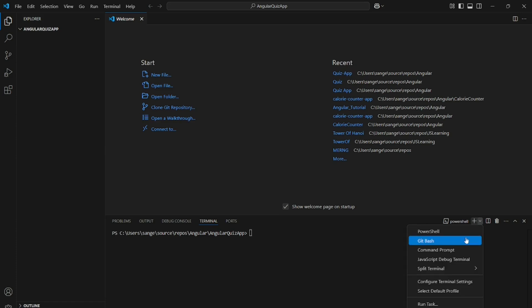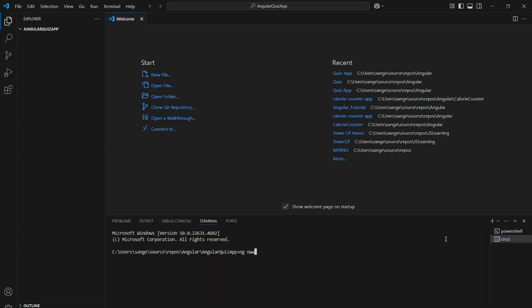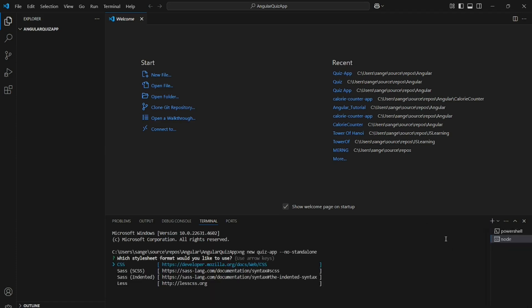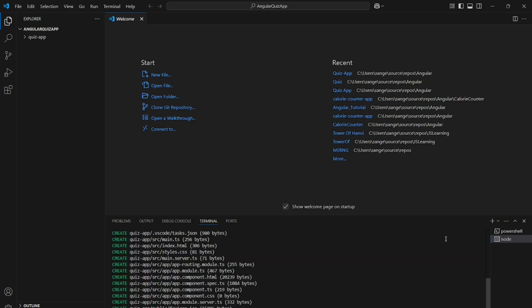Hello everyone, welcome back to WebGenie. This is the first video we are going to create this year. We will create an Angular quiz application. I have opened my terminal and I have to type the command 'ng new quiz-app'. It is not a standalone application. Once we do this it takes a while to create all the files. I have added CSS as the styling.